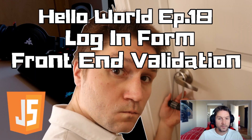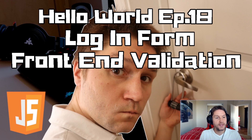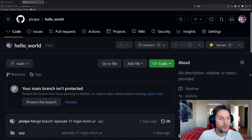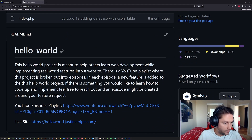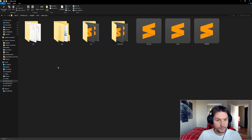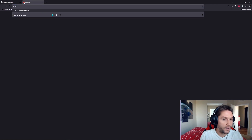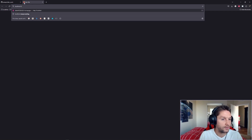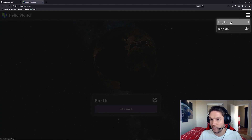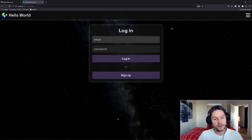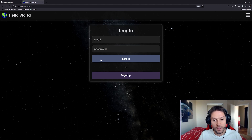Welcome to Hello World episode 18: Login Form Front-End Validation. Before we get to the code, we need to make sure we have the code checked out and running locally. Head over to github.com/jstolpy/hello-world — this is our repository. I have it checked out in my WAMP www folder, and over on my local box I can go to localhost/hello-world to see our Hello World website. We're focusing on the login page front-end validation.